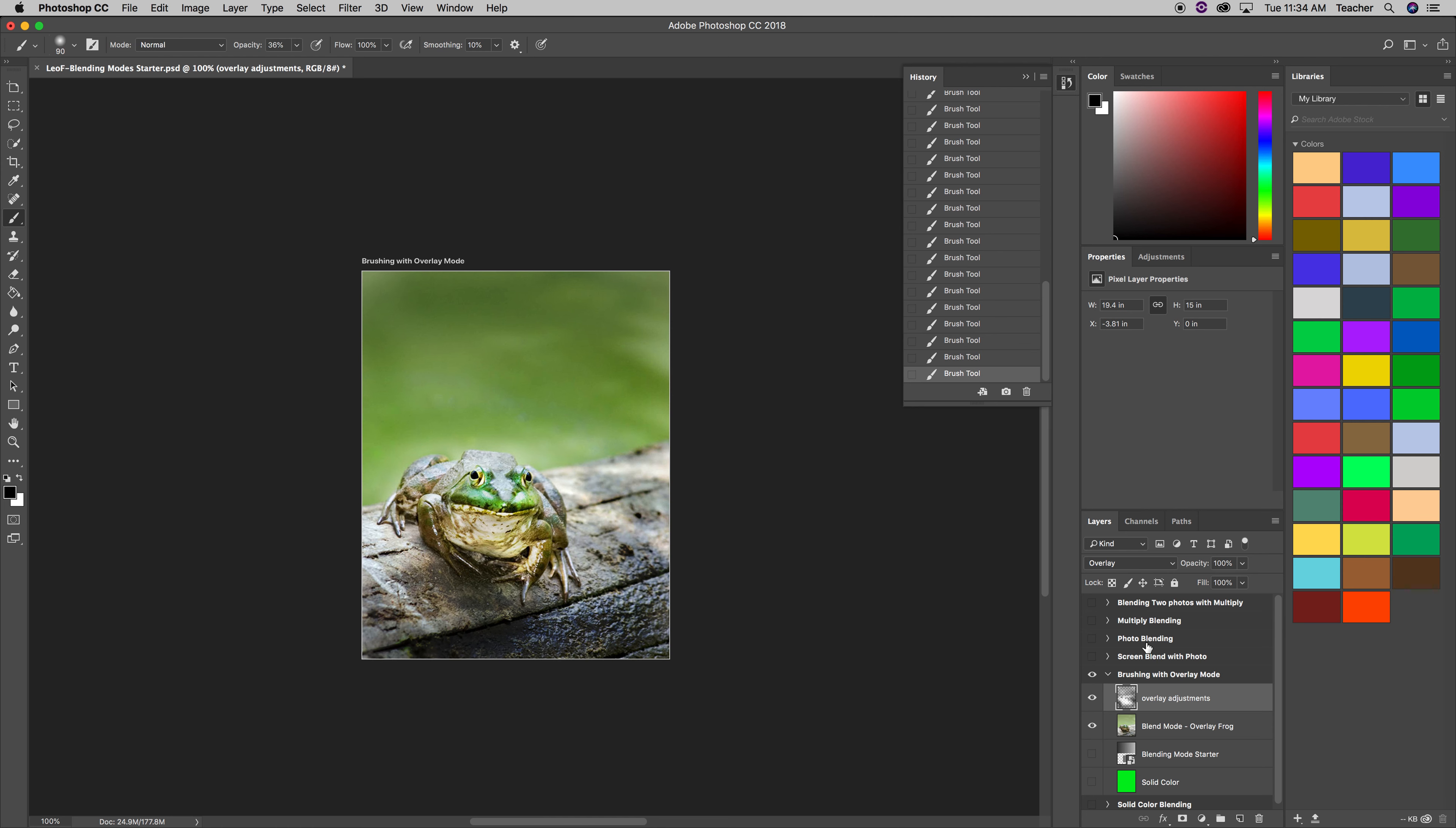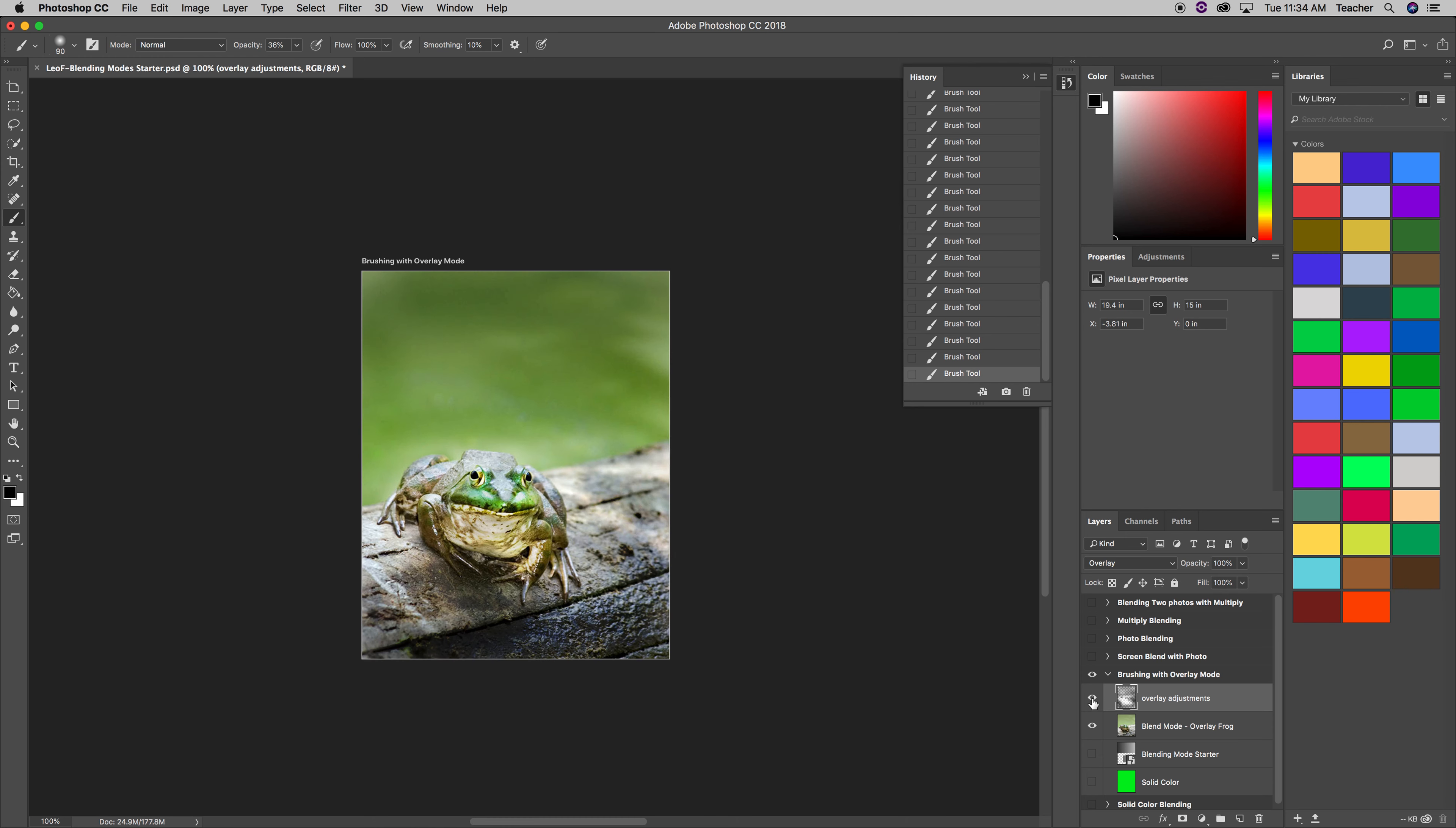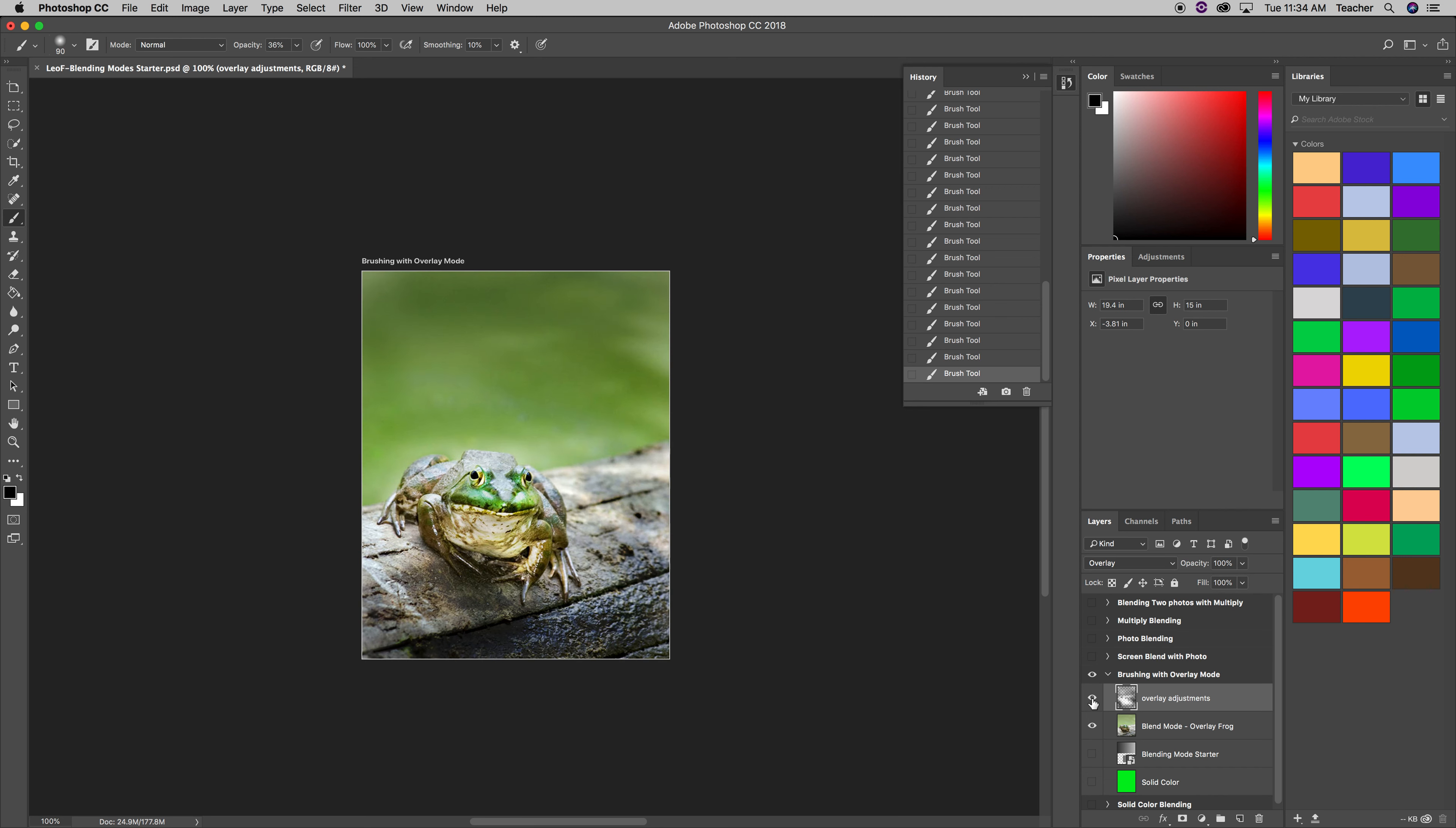So let's see what difference that makes. I'm going to go and turn off my adjustment layer. Boom. So there it was before, kind of flat. And now the frog pops out a little more. Highlights. You can see more of the highlights.